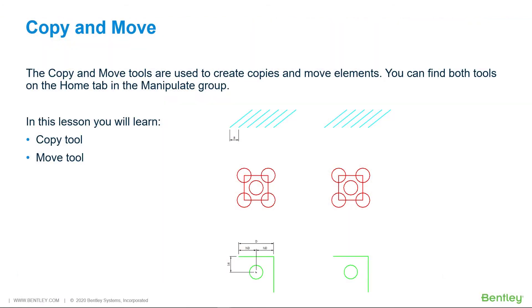The Copy and Move tools are used to create copies and move elements. You can find both tools in the Home tab in the Manipulate group.